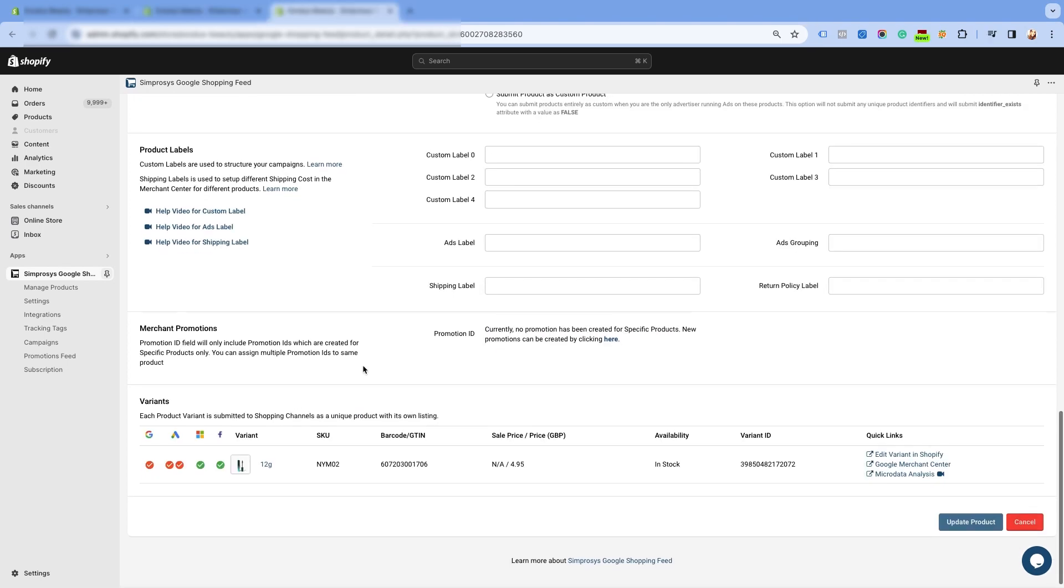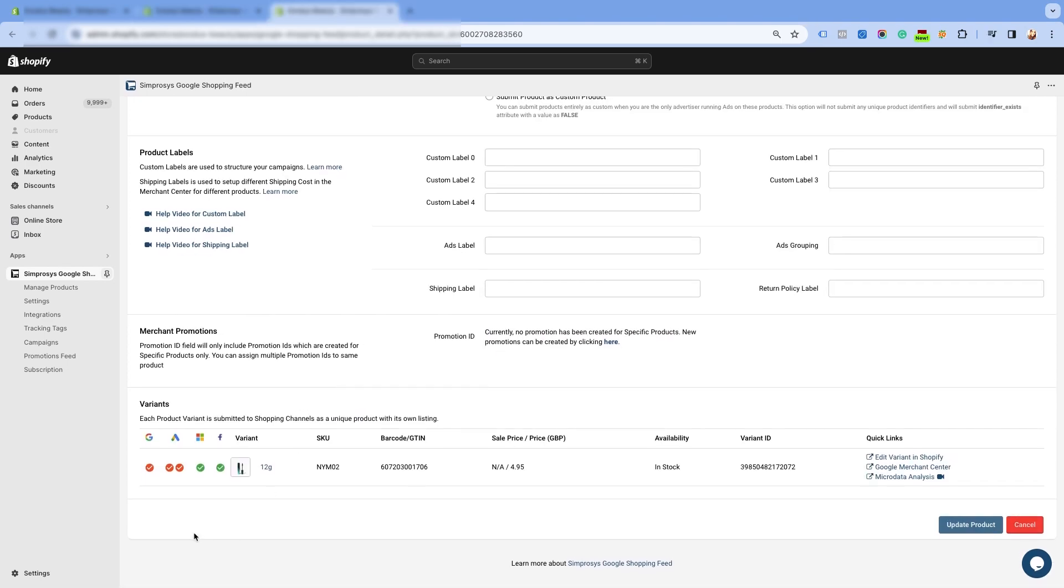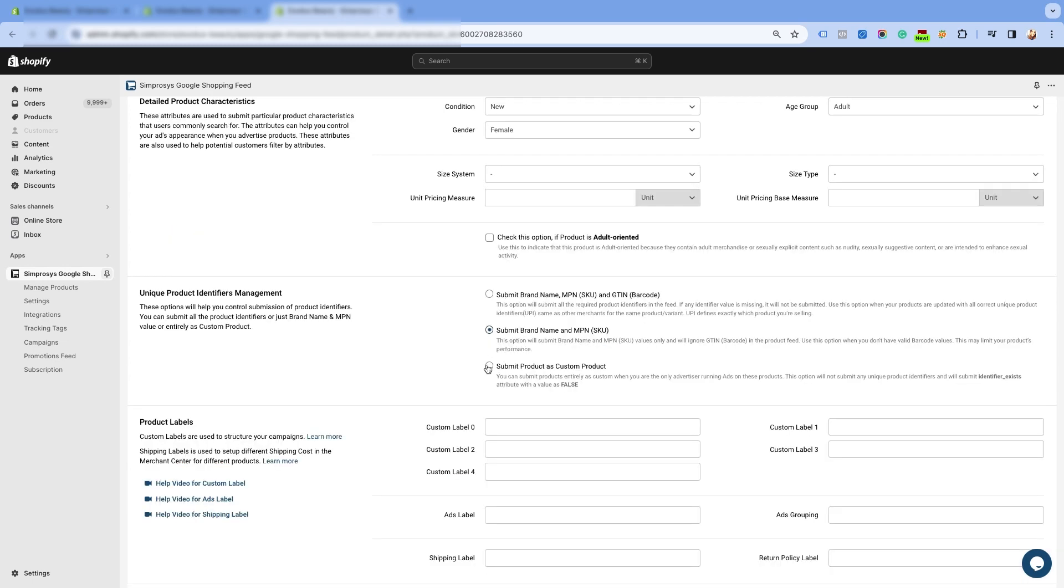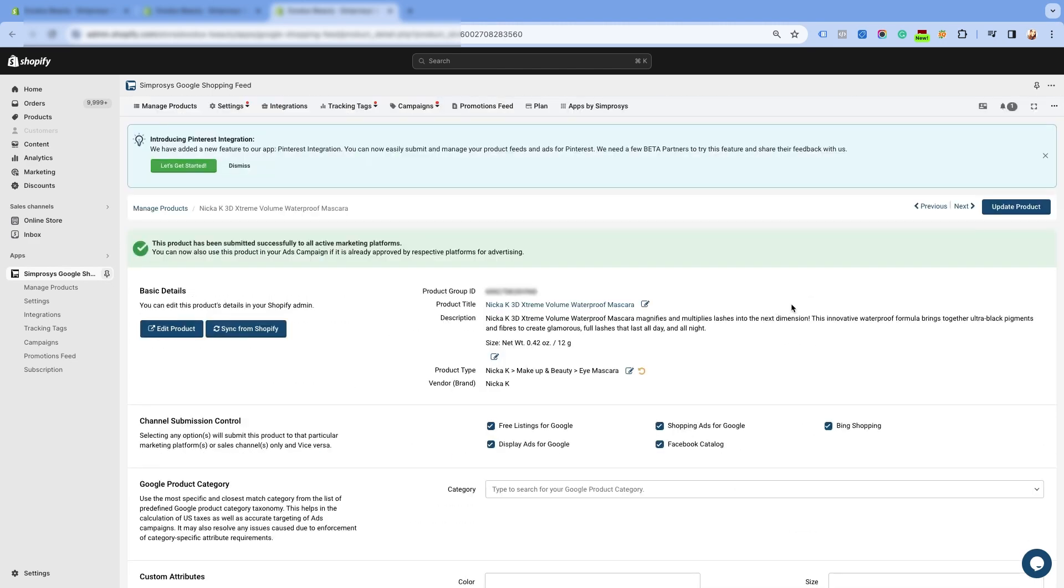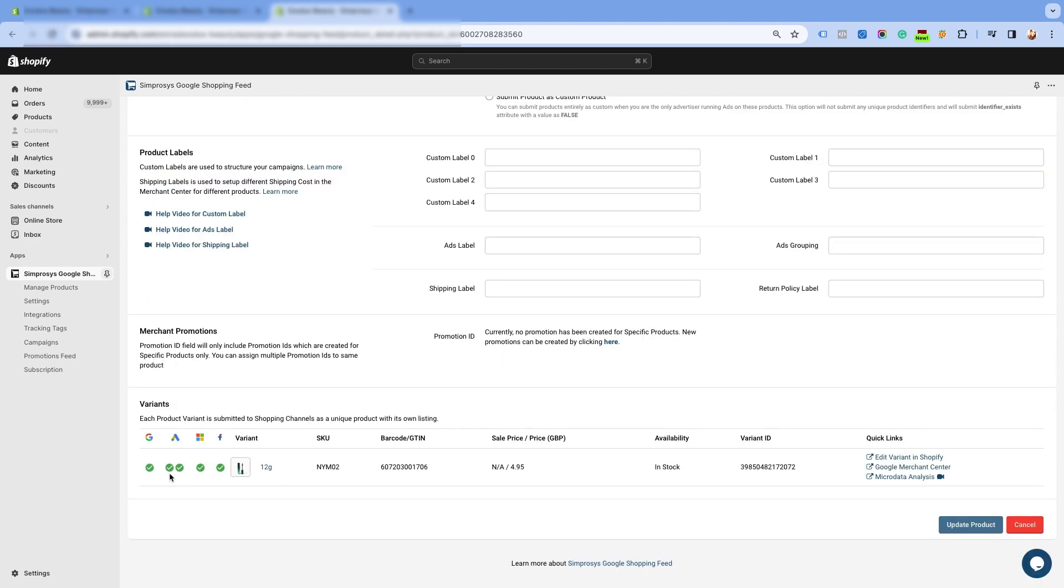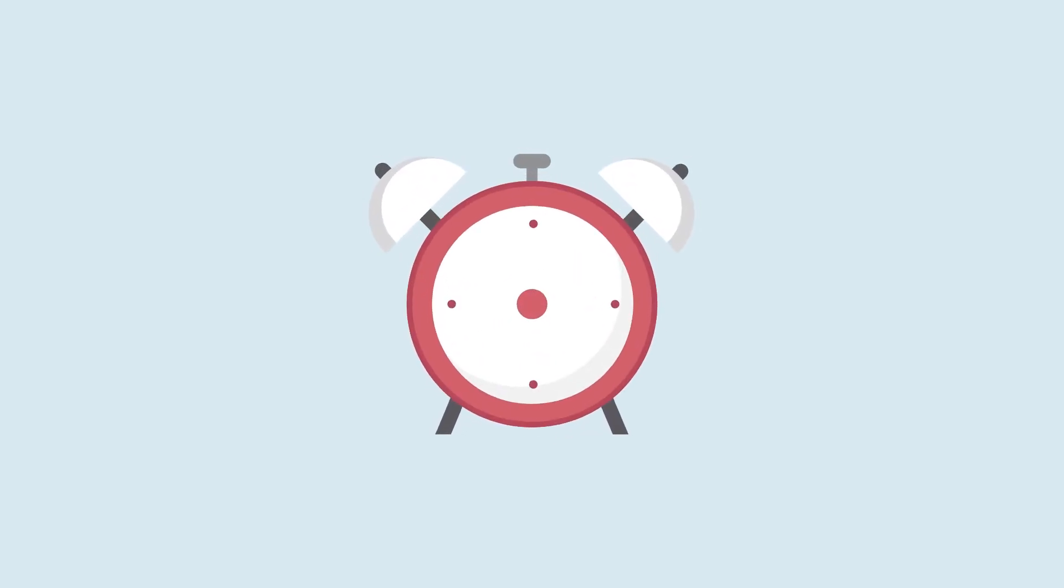We are on the product details page in our app, and you can see we still have the missing GTIN warning, even though we have assigned the values in the Shopify store. Here, we will simply change the product identifier option in our app and select the first option of brand name, MPN, and GTIN and update the product so that the values assigned in the Shopify store can be submitted to the merchant center next. Once the changes are applied in the app, the values will be updated in the merchant center next within 30 minutes.